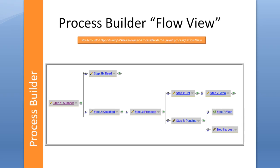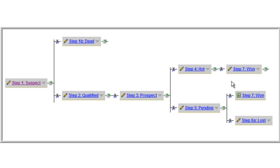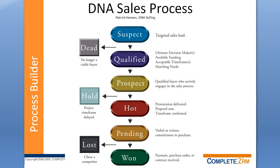Here's another example of a scenario where you might want to use a sales process. Here we're showing a workflow where you've got step one possible results is that it could be a dead lead or it could be a qualified lead that could advance to a prospect, hot, pending one. This particular sales process here is one taken from a book called DNA Selling from Patrick Hansen. You can see the sales stages of this particular sales process here. We like this one particularly because of the simplicity of the process steps.